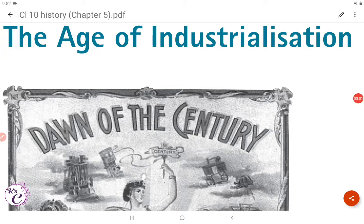Hi guys, let's start Chapter 5, that is the Age of Industrialization.